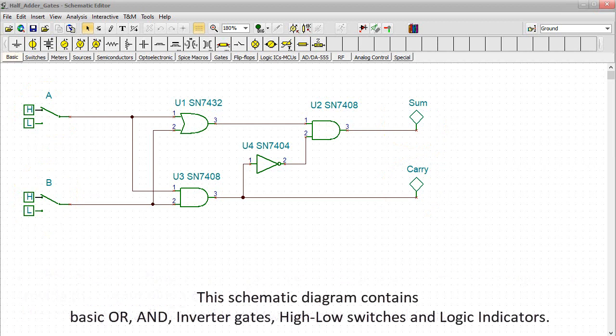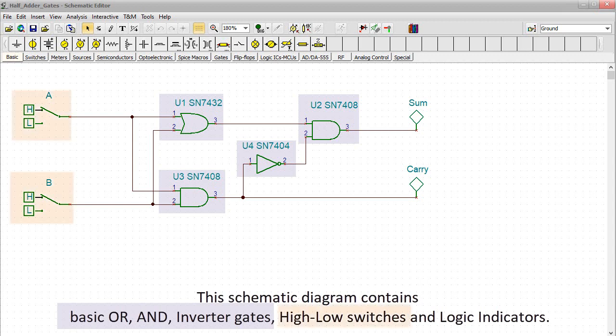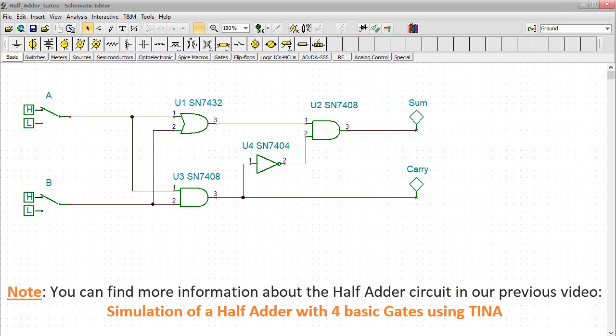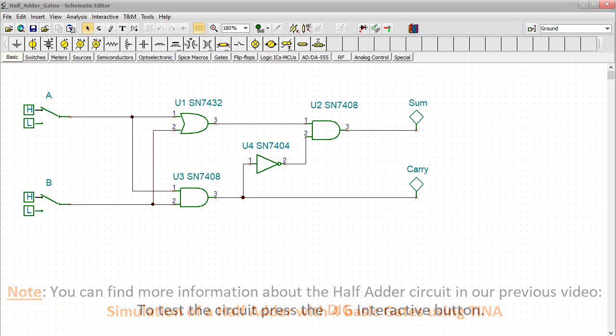This schematic diagram contains basic OR and inverter gates, high-low switches, and logic indicators. Note, you can find more information about the half-adder circuit in our previous video, Simulation of a half-adder with four basic gates using TINA.